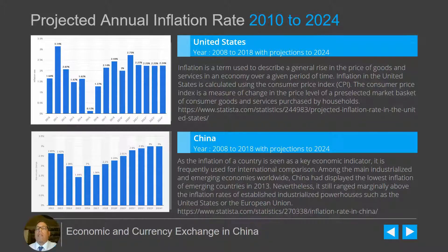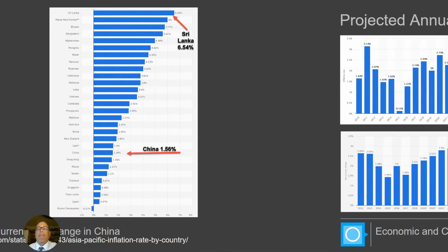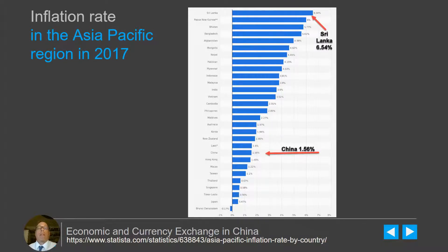If you look at the inflation rate of the United States at the top and the inflation rate of China, you'll see very similar patterns, with the United States clocking in at just over 2.25% and about the same in China, with projections going out to 2024 where it may rise as high as 3%. This is actually pretty good for any established industrialized country. Looking at corresponding inflation rates in the Asia Pacific area in 2017, you see some interesting indicators — the inflation rate in China was about 1.56%, but Sri Lanka clocked in at 6.54%.